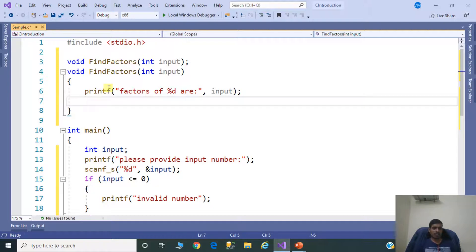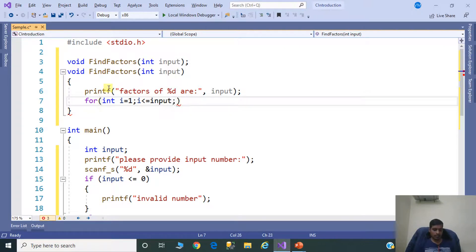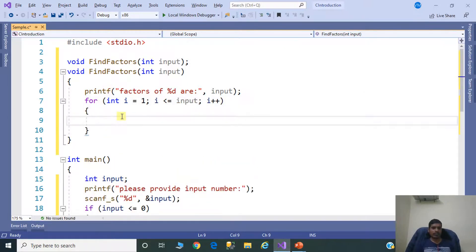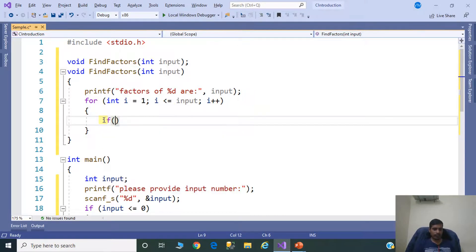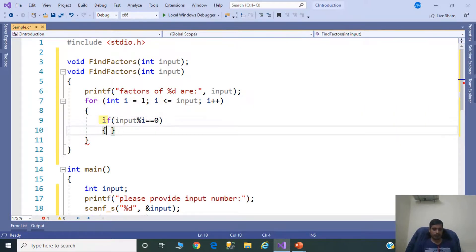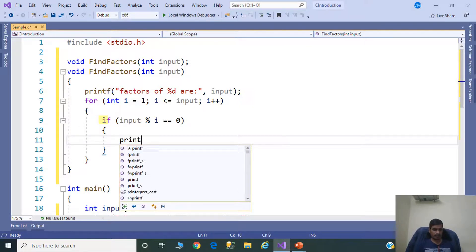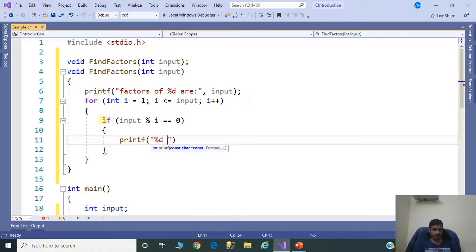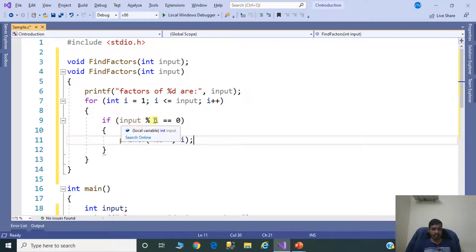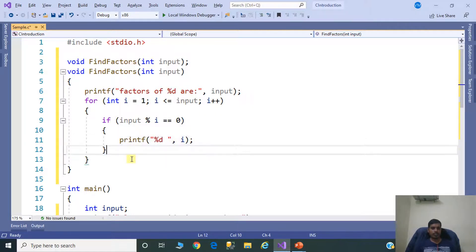Here we need to use a for loop. The for loop contains three things: initialization, condition checking, and increment or decrement. For int i = 1; i <= input; i++. Inside the loop, write the condition: if input modulus i equals 0, printf "%d", i. If input is divided by i, then i is a factor.